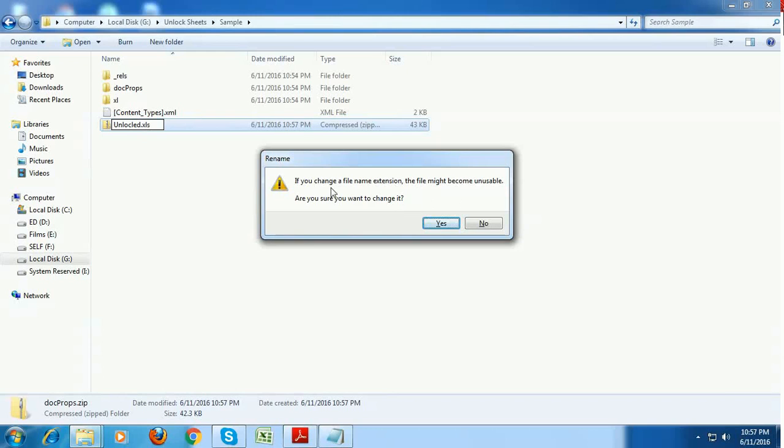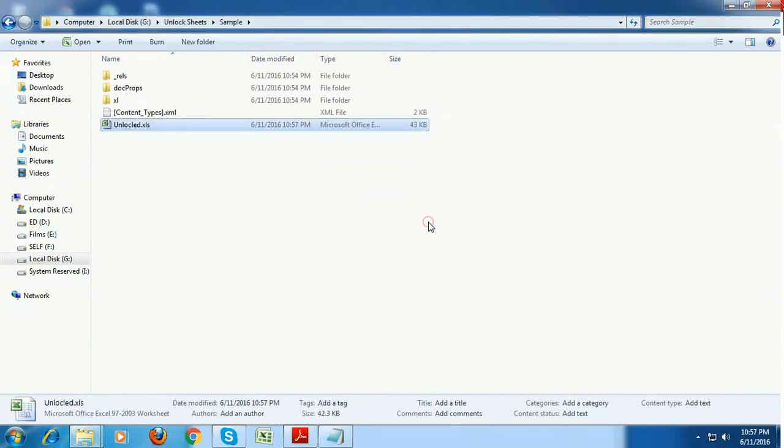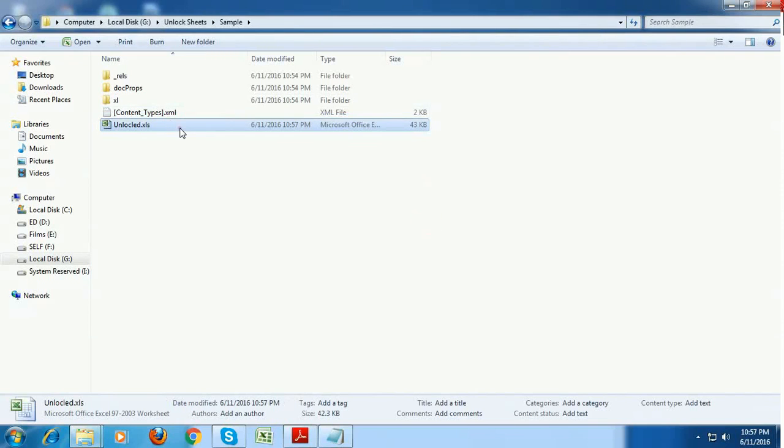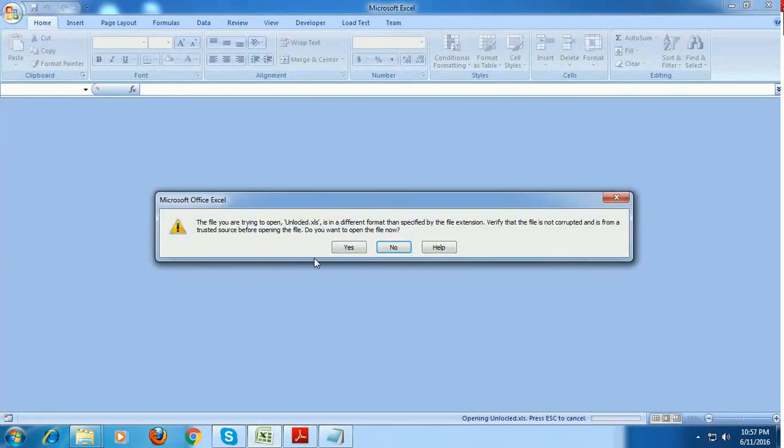And again, it is asking that it might become unusable. So are you sure want to change it? Yes, I want to change it and just open this workbook.